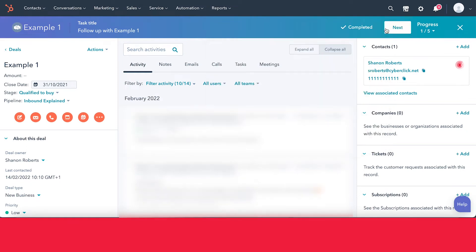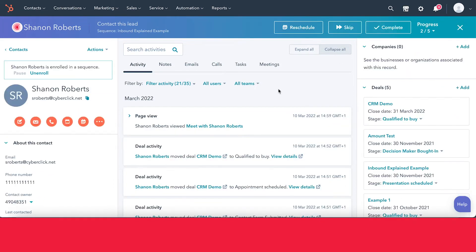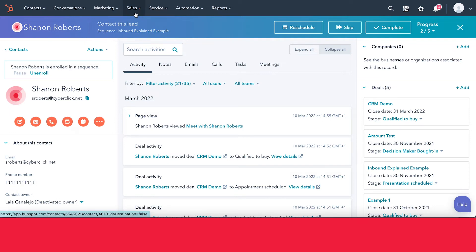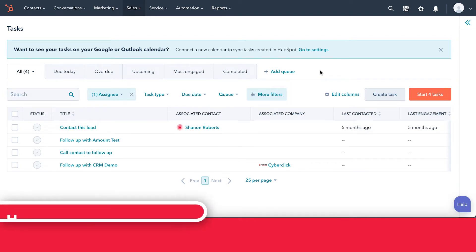Let's go ahead and complete the task so you can see what it looks like. You'll get a nice little checkmark and then HubSpot will give you the option to move on to your next task. You can see the progress is one out of five — we've completed one and still have four more waiting. Press Next and HubSpot will take you to the next task. This is a really good way to knock all of them off at once.